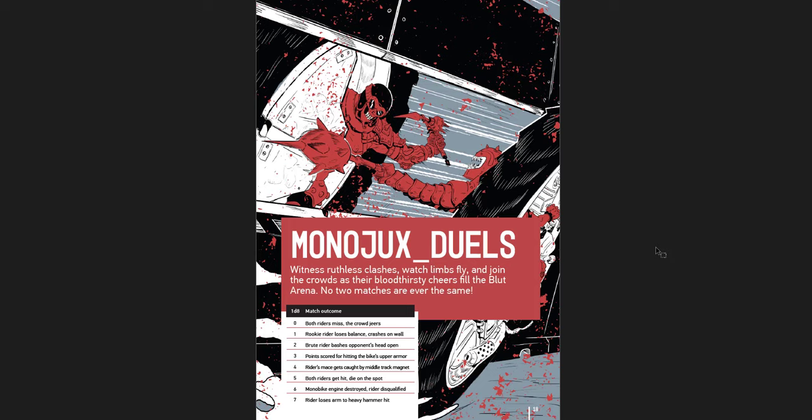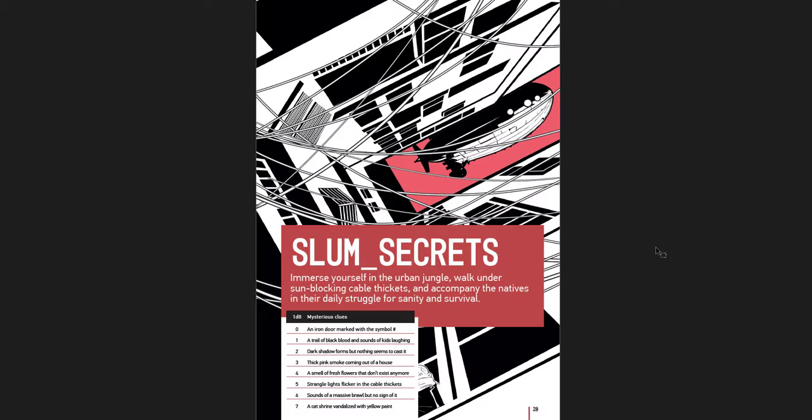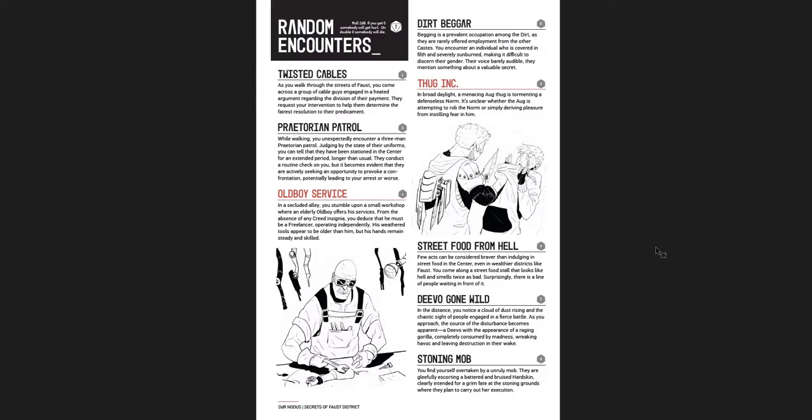It's like jousting with bikes or something like that. Vehicles. Pretty cool. You get places in Faust continuing on. Checkpoint Delta, Freedom Mural, Back Alley, Slum secrets.